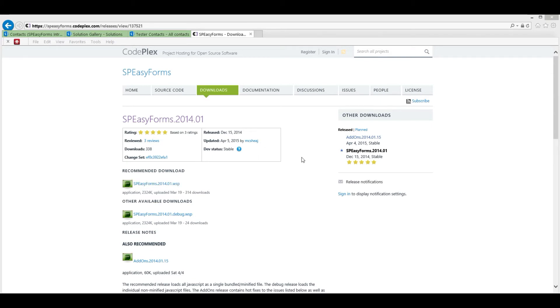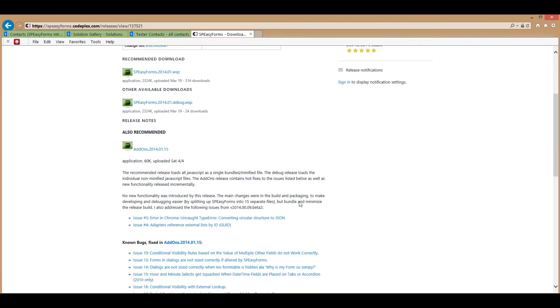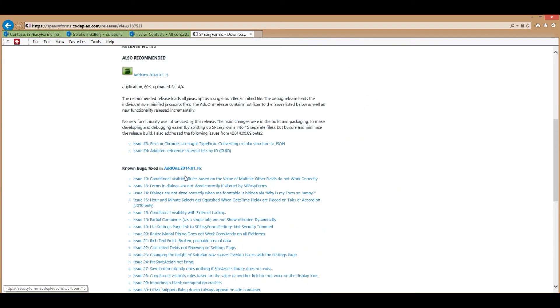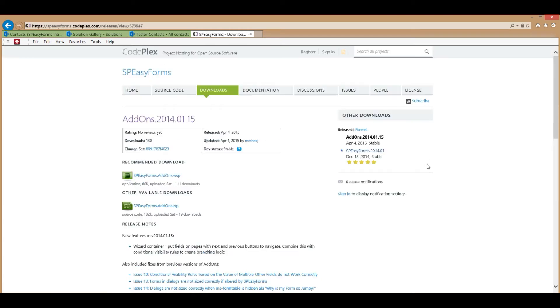Once you have downloaded the WSP, scroll down the page a little and you will see that there are a number of bugs reported against 2014.01, all of which have been fixed in add-ons 2014.01.15, which is also recommended, so click on that.